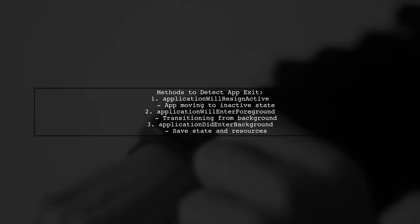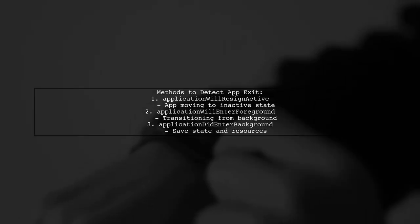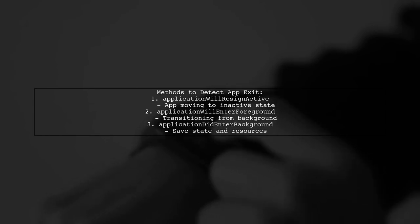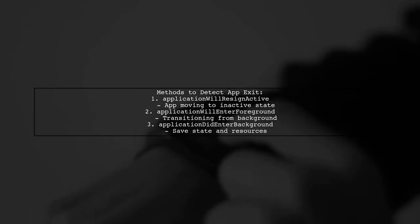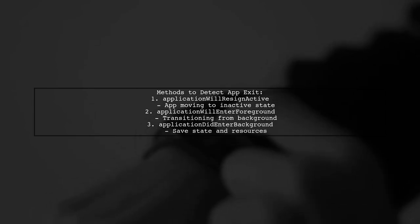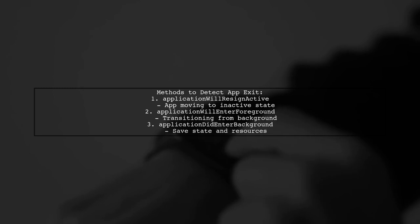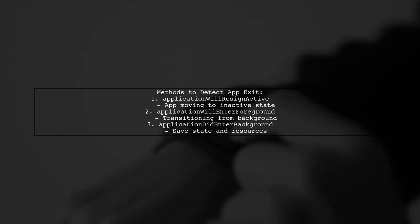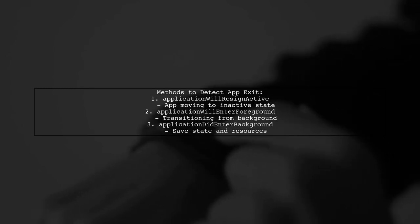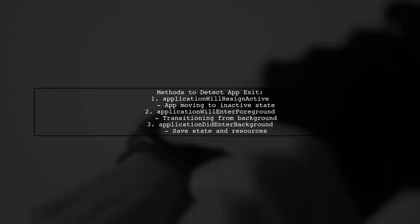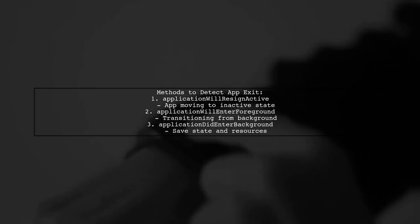However, there are methods to know when a user leaves the app. For example, applicationWillResignActive is called when the app is about to become inactive, but it doesn't specify how the user left.